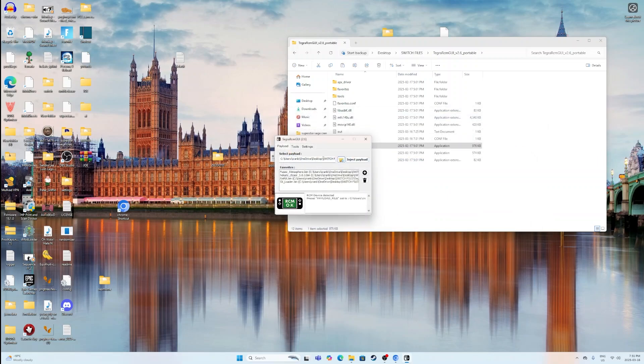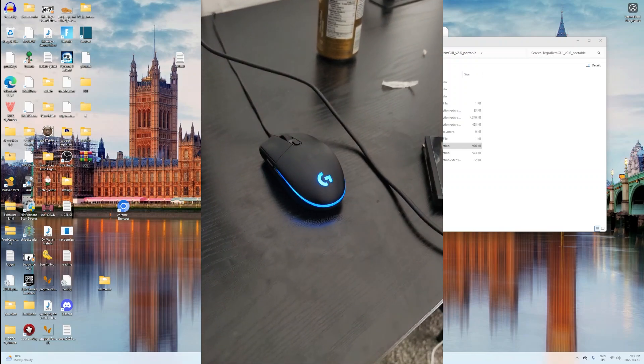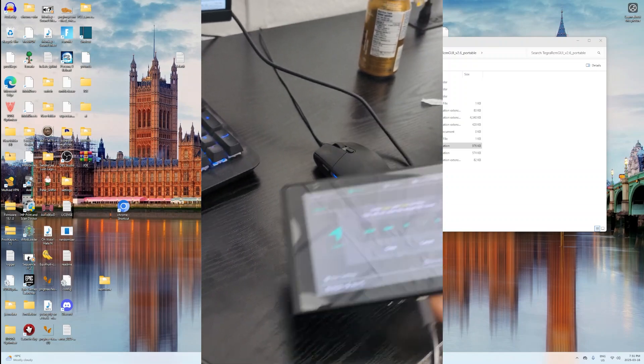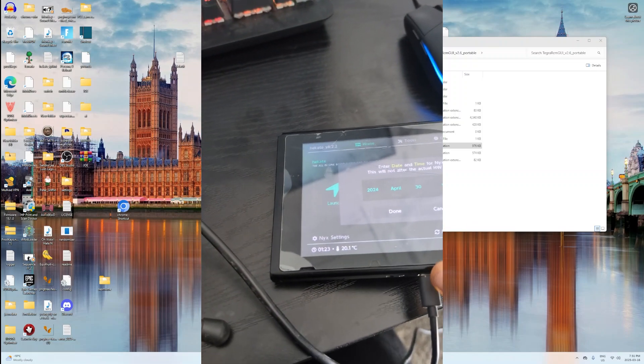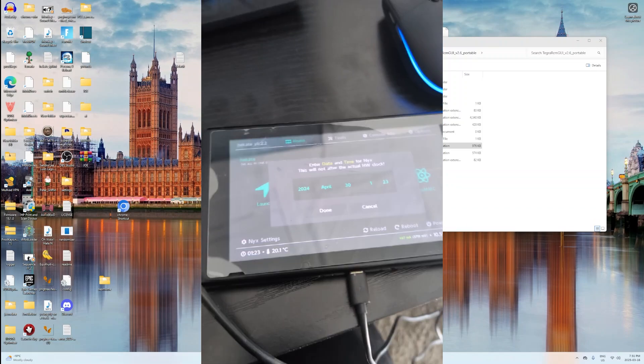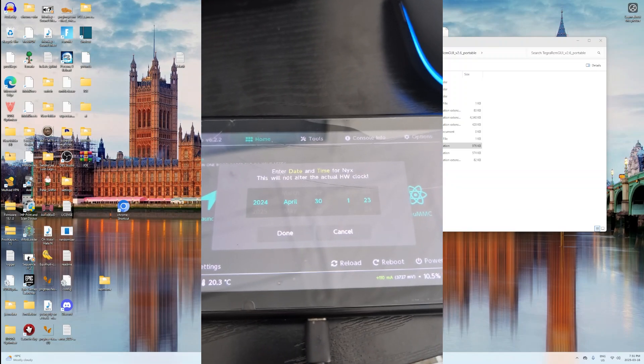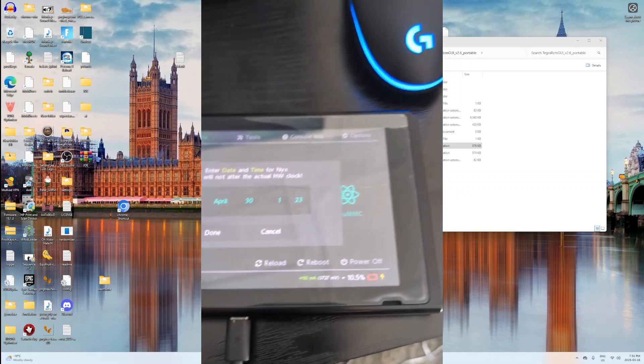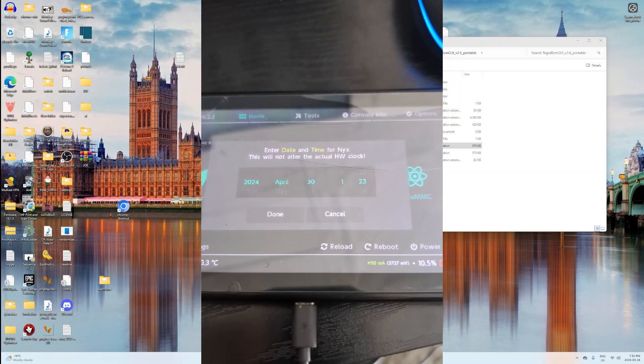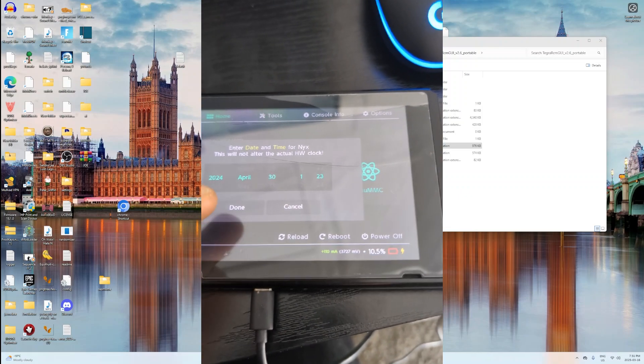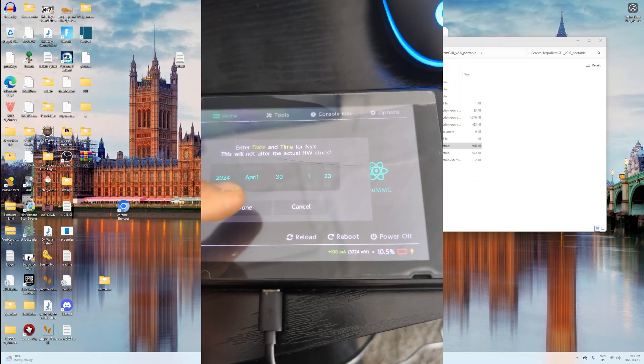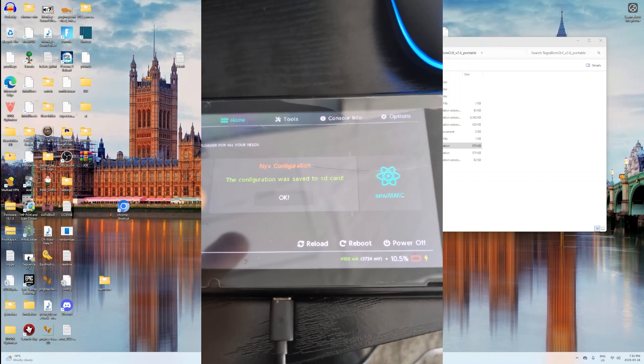After that, what you want to do now is you want to actually inject the Payload. And I will show you what's going to happen when you do that. It will show a checkmark. And then it will give you this little screen on your Switch saying that enter date and time. It doesn't really matter.